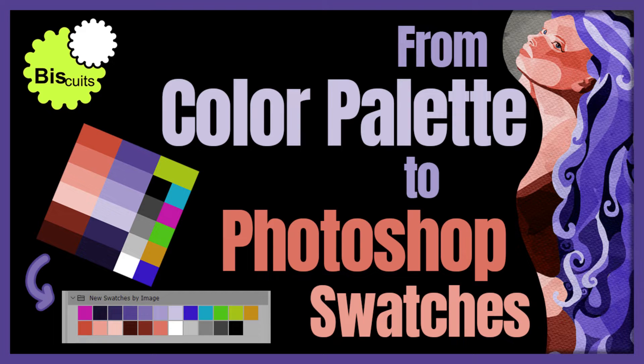Hey, hello! Welcome to my channel. This is a quick video tutorial about making official Photoshop swatches out of a PNG color palette.